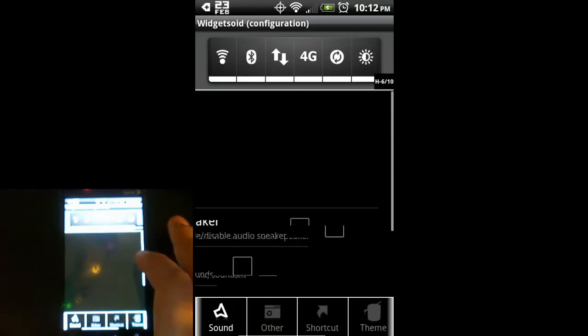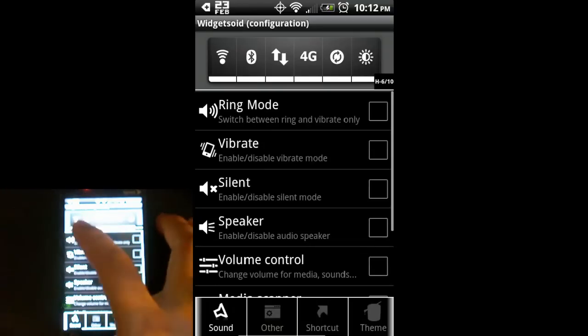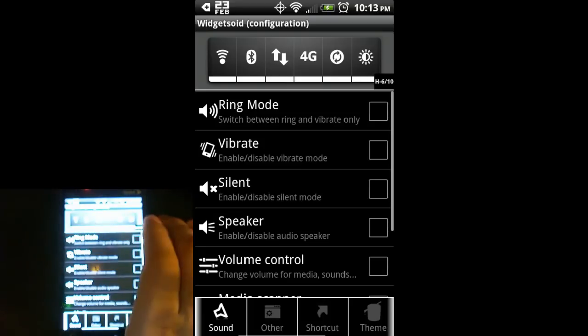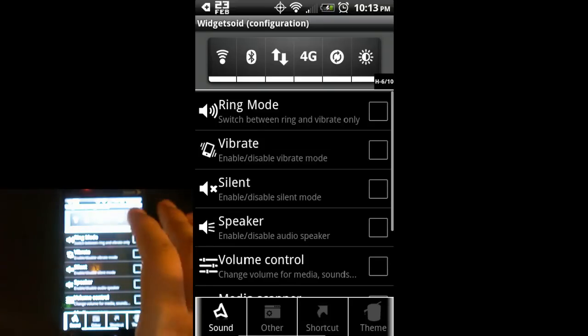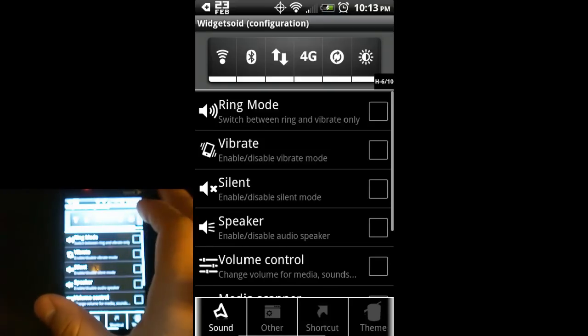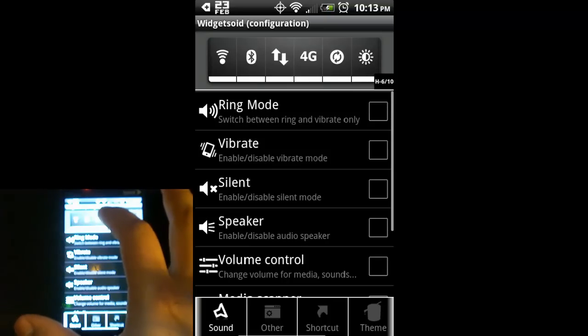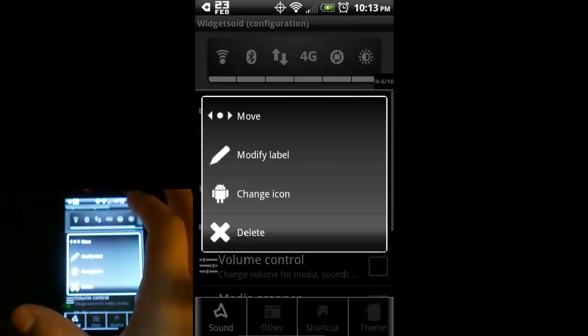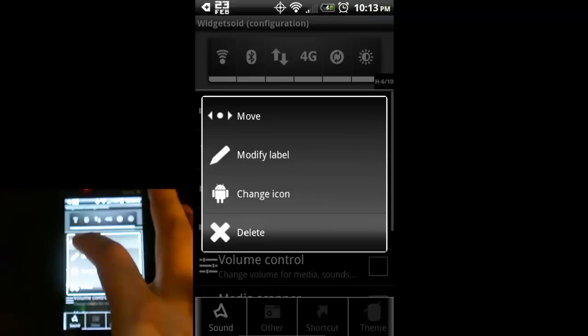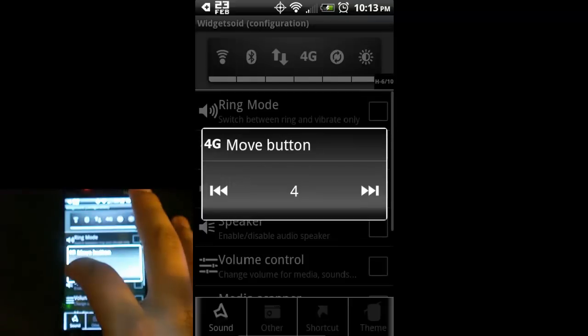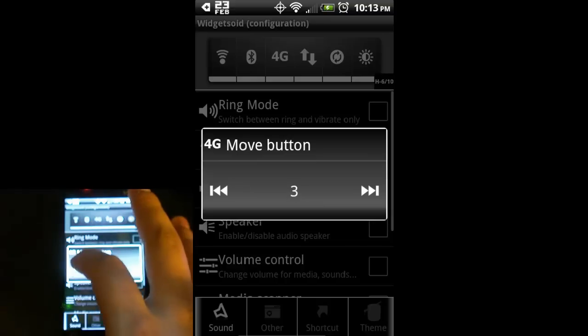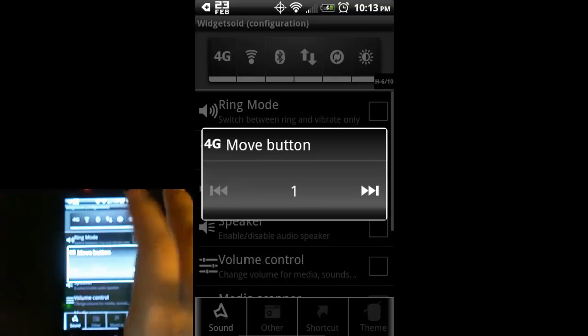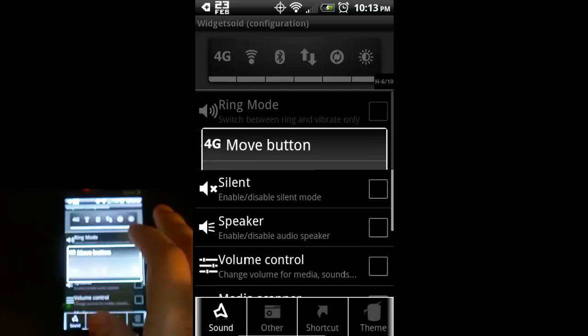If you notice up here at the top, this is a four-column widget but I've already got six items. Let's say I don't like where my 4G icon is. I'm going to select on that and you get this other pop-up. You can move the icons around. I'm going to move that guy over to the far left, just as easy as that.